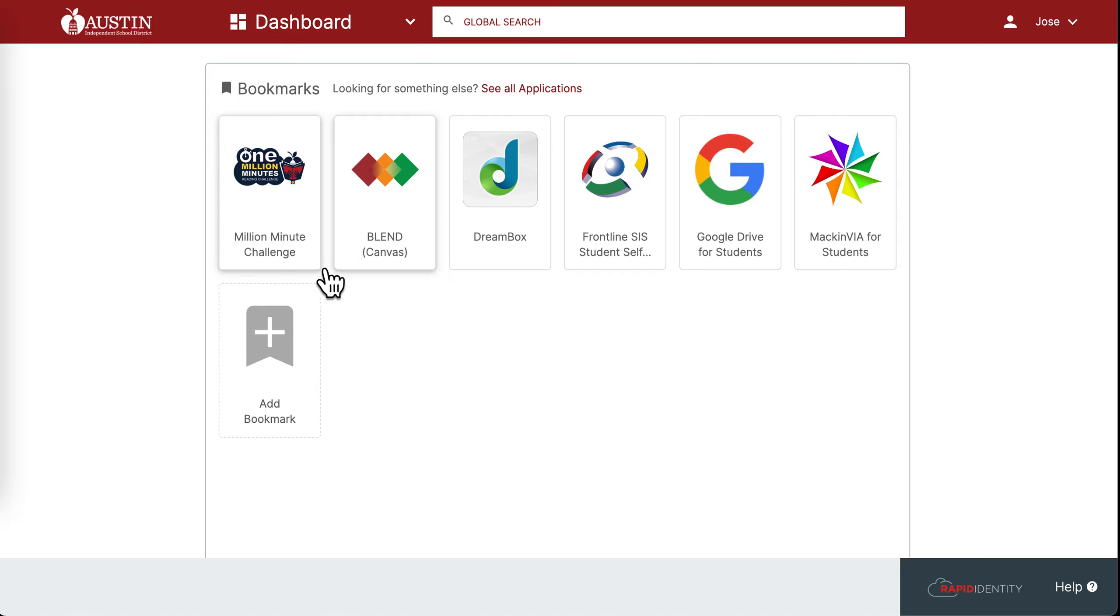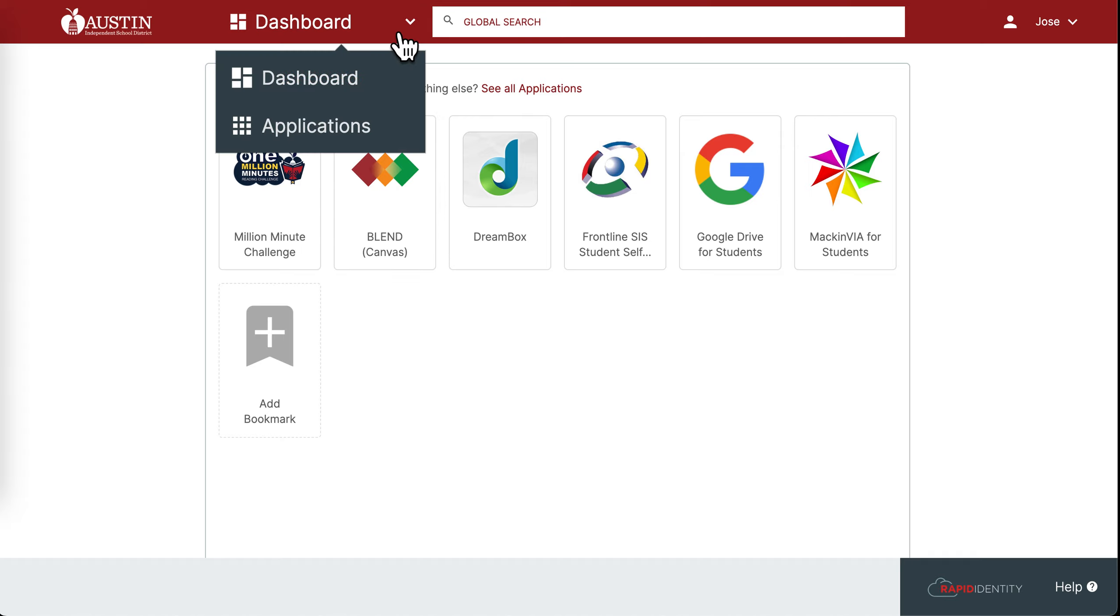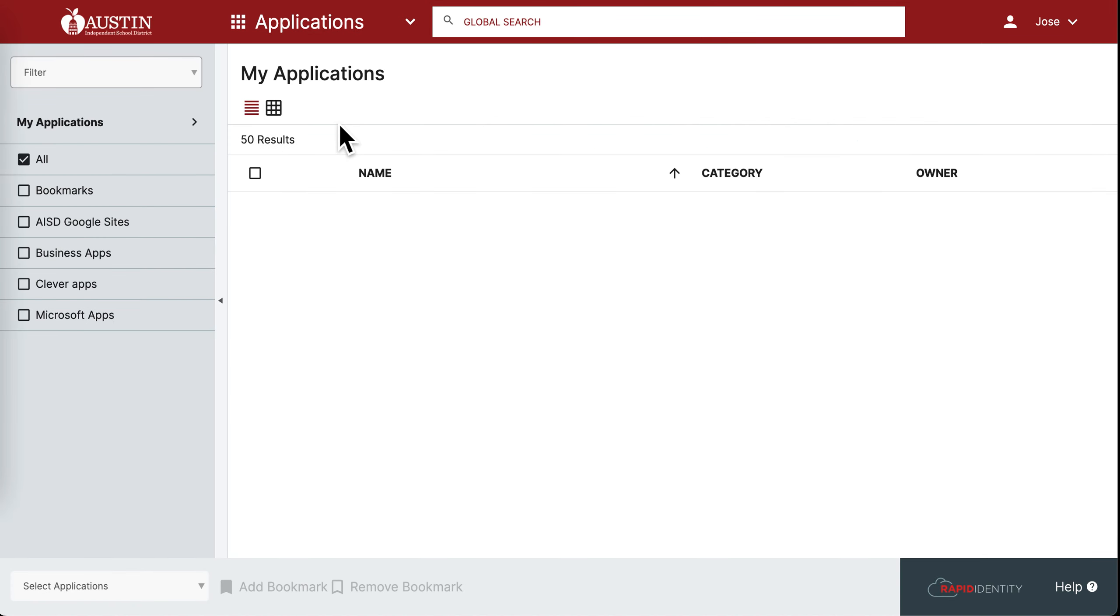Here you'll see all your bookmarked applications, or apps. You also have the option of looking at all of your applications by clicking on the drop-down menu and selecting Applications.